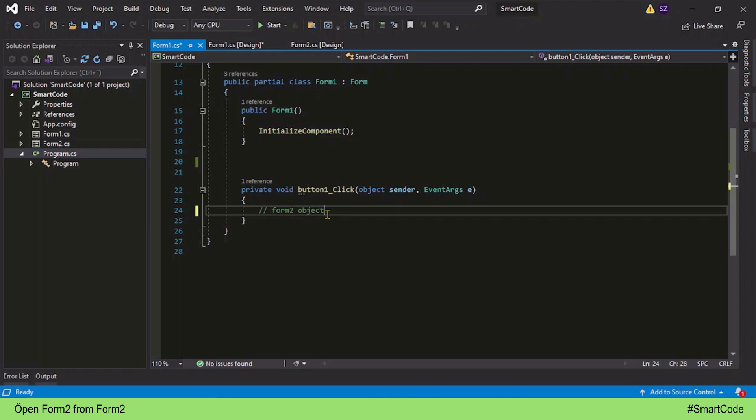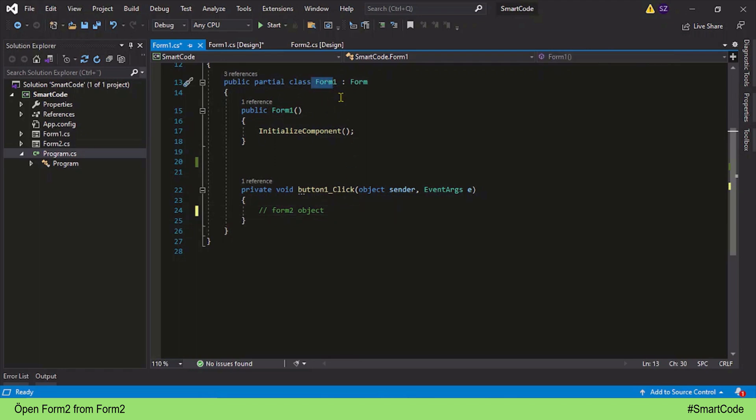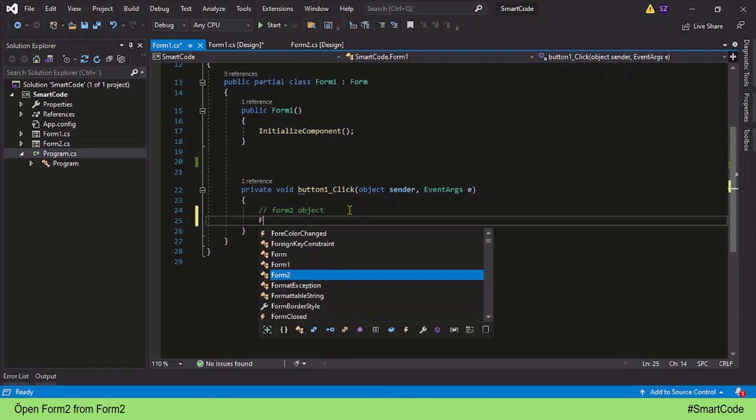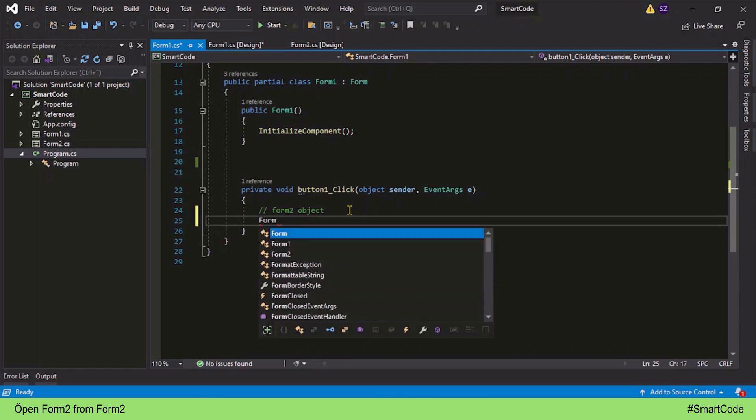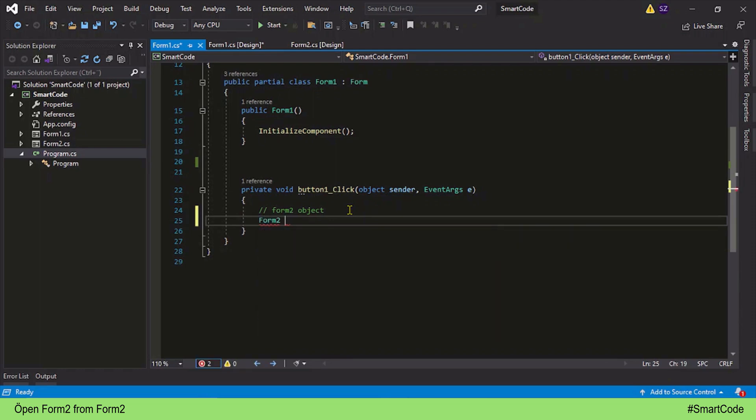Now remember one thing: Form is just a class. As you can see here, Form 1 is a class derived from the base Form class. In order to access another class, we always need its object, and this part is necessary. So we are going to first create an object of Form 2.